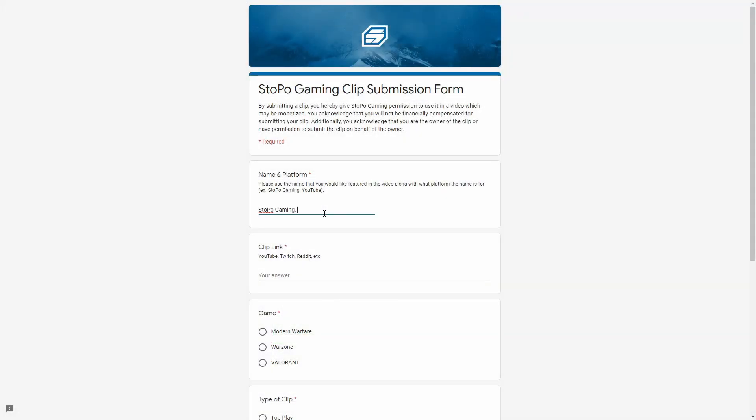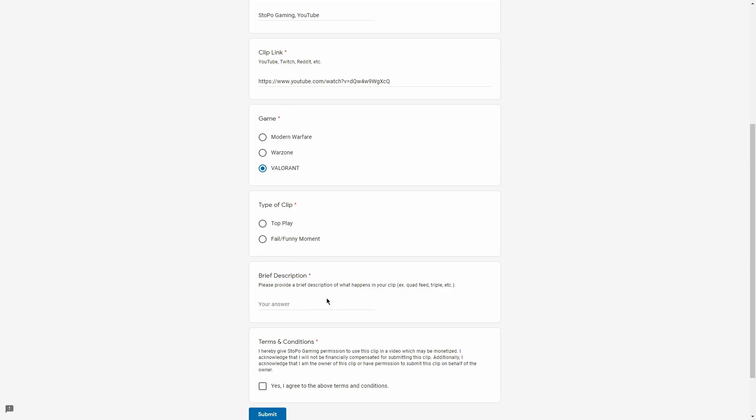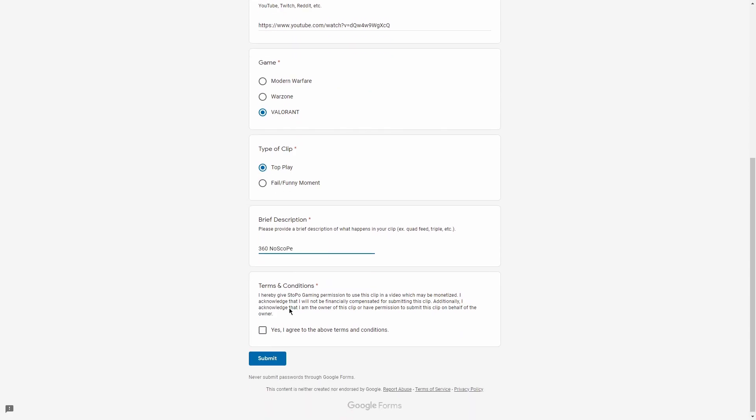Do you have a clip you'd like to submit? Head on over to the link in the description to access our clip submission form for a chance to be featured in a future video.